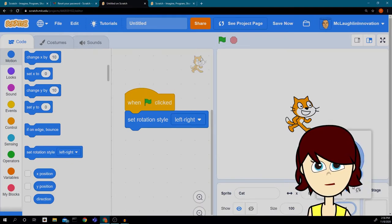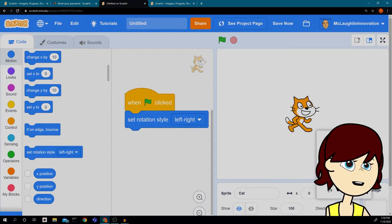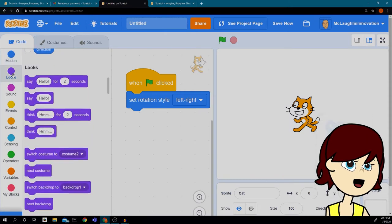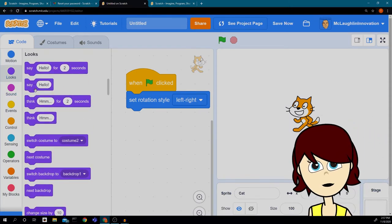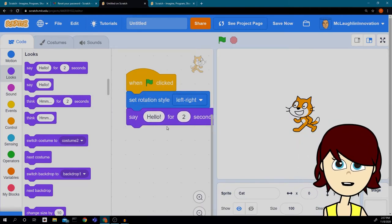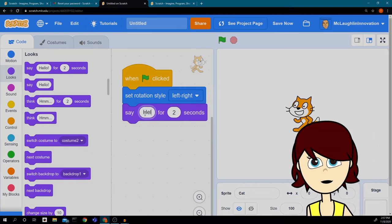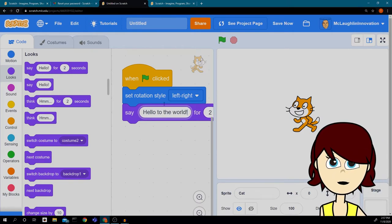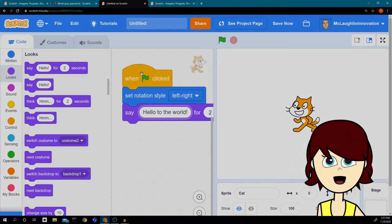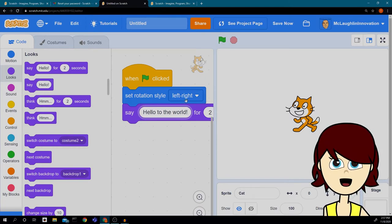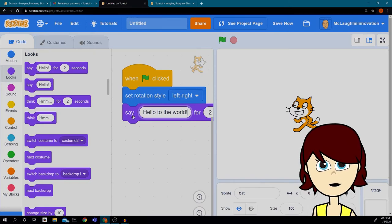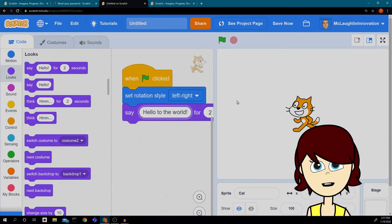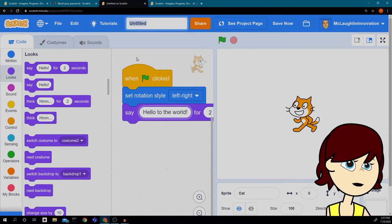The next thing I want my cat to do is say something. I'm going to use the 'Say Hello for 2 Seconds' block and change it to 'Hello to the World!' When I hit the green flag, the computer will make this event happen — it will set the rotation style to left-right and say 'Hello to the World' for two seconds. Let's try it. It worked! He said 'Hello to the World' for two seconds — perfect.